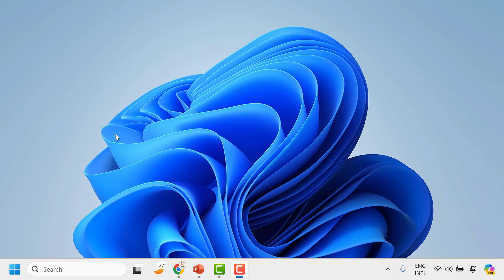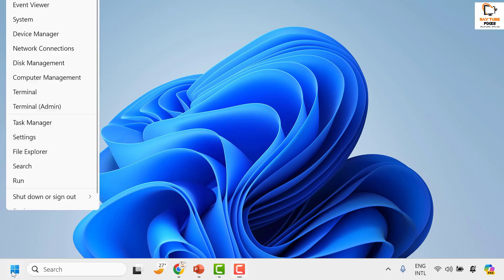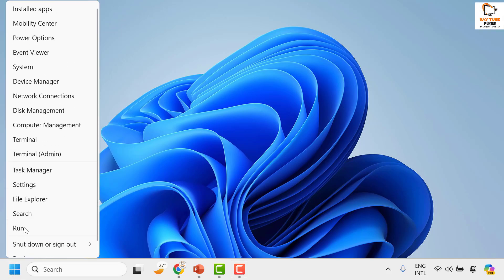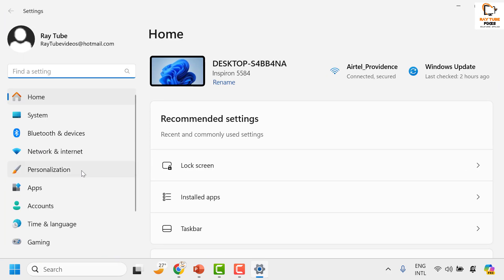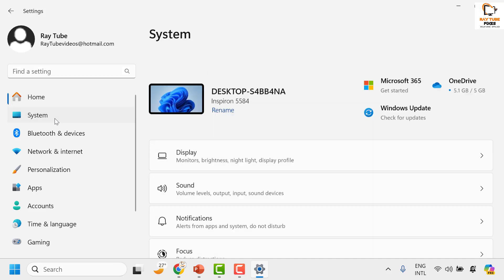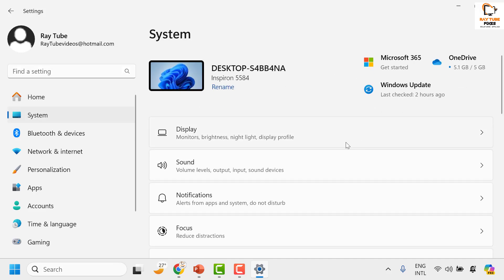Now to fix this issue, you will have to right click on the Start button and then click on Settings. Once you are on the Settings page, click on System. Under System, on the right-hand side, click on Display.